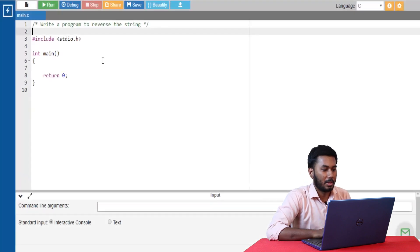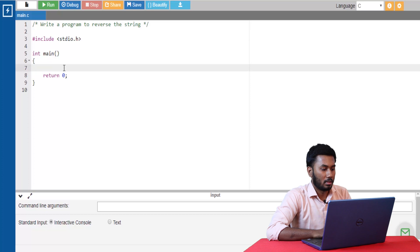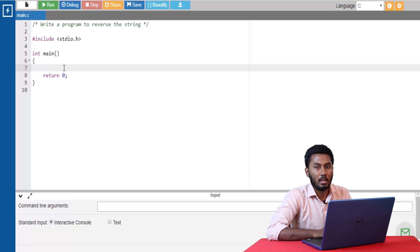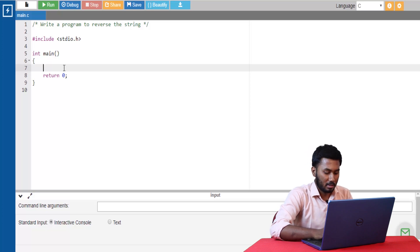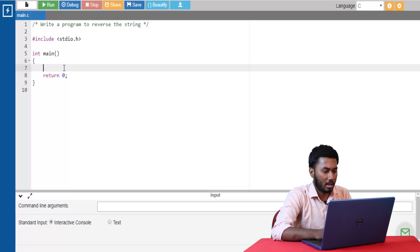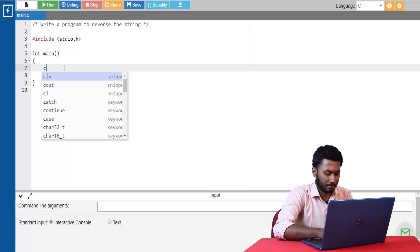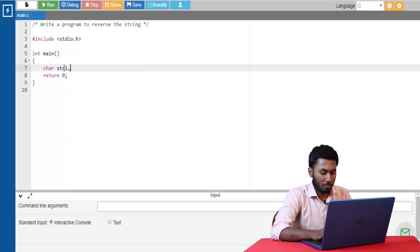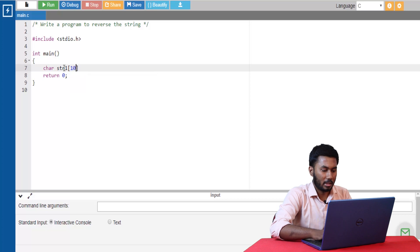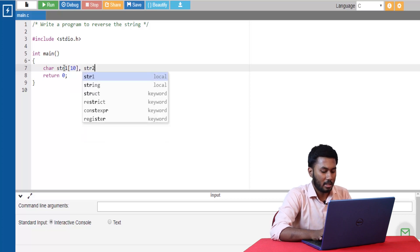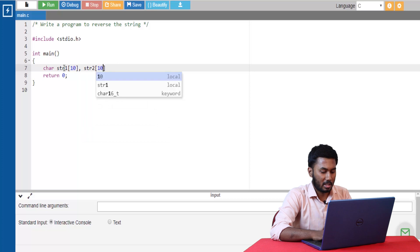Now, let's look at the second program. Our second program is to reverse the string. Just like in the previous episodes we saw how to reverse an array, here we would be reversing the string and the logic remains the same. Let's go ahead and define our strings. We would have two strings here: one holding the initial input and one holding the reversed string value.